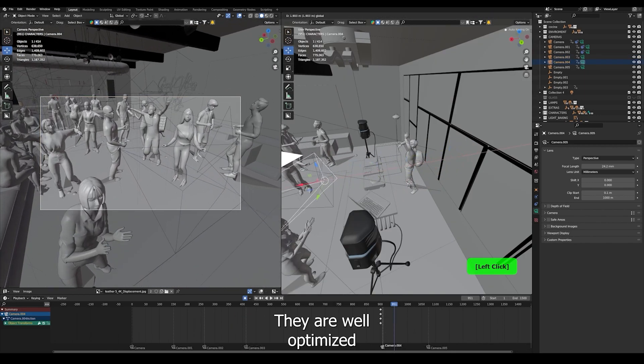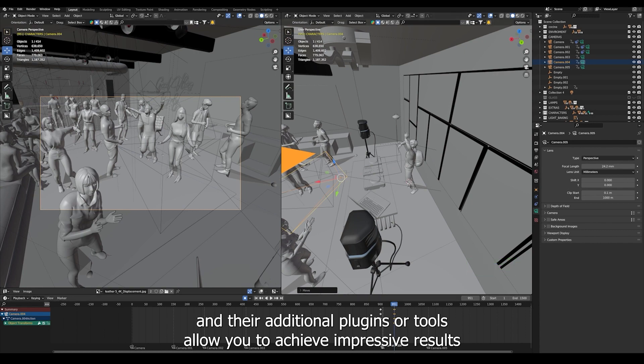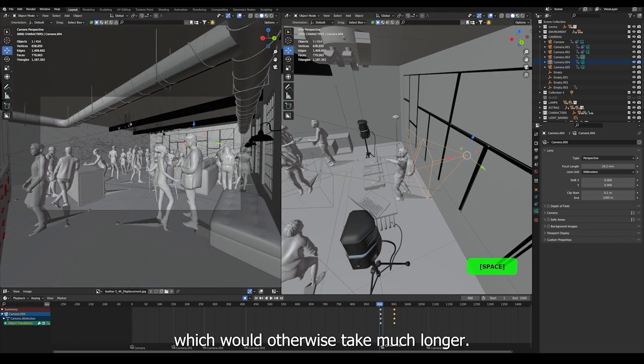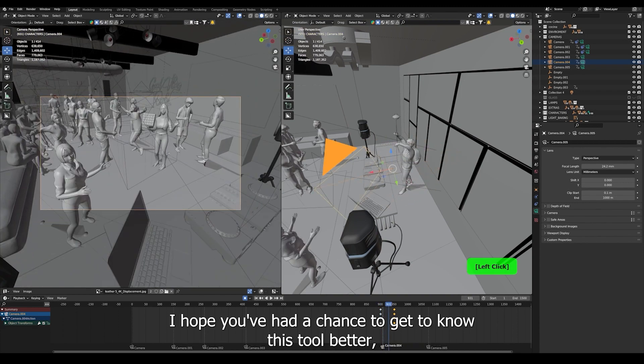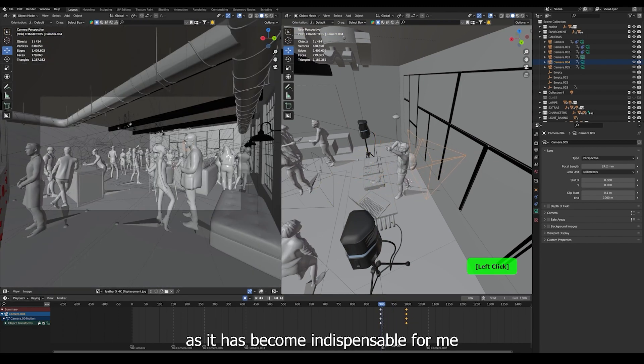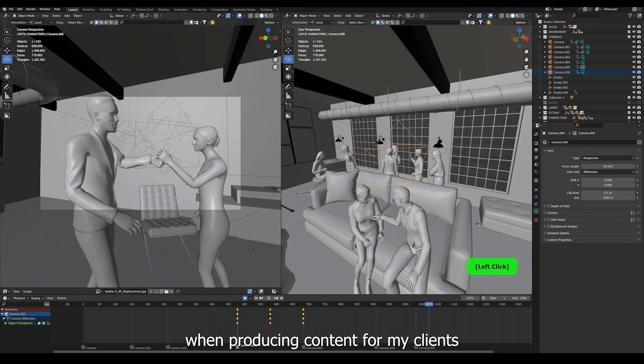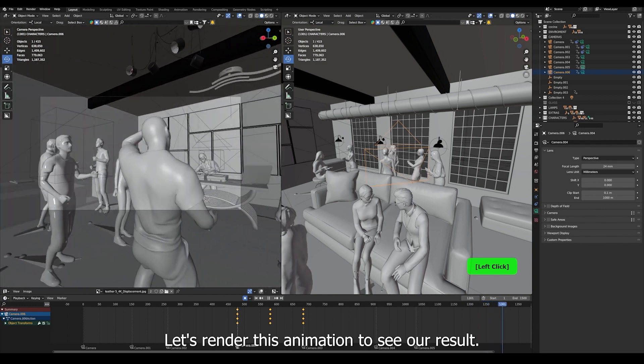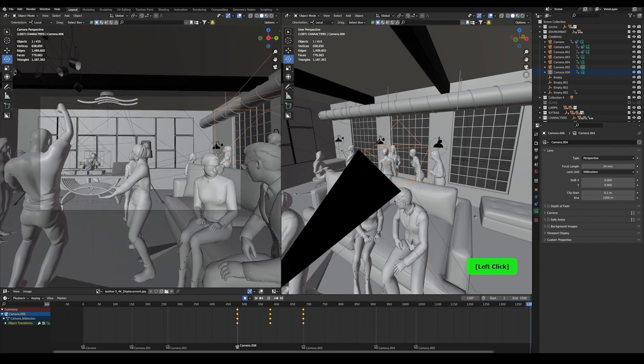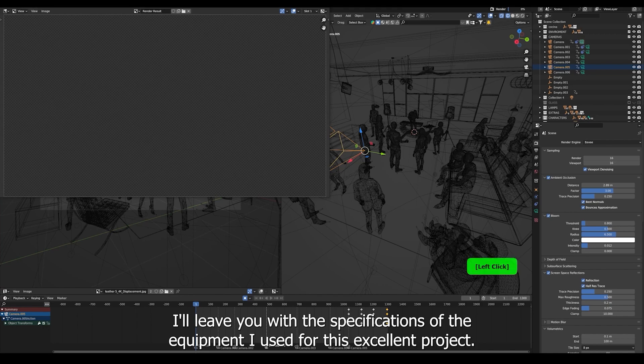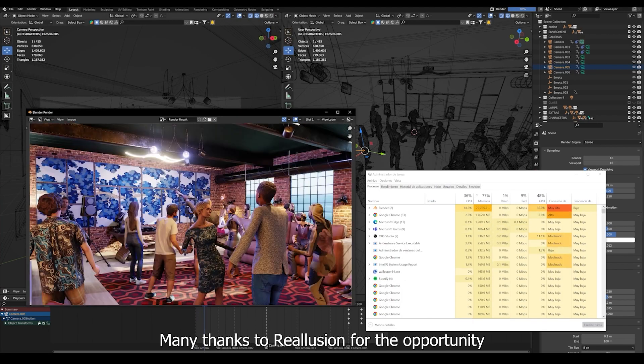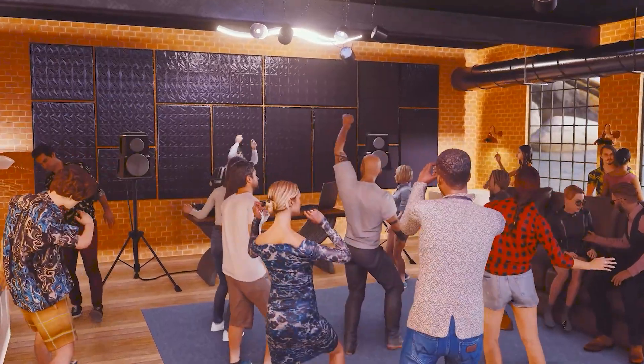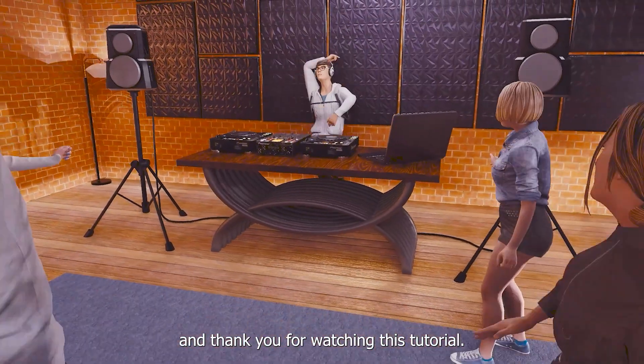The actors in ActorCore provide great ease when creating virtual events. They are well optimized, and their additional plugins or tools allow you to achieve impressive results in just a few clicks, which would otherwise take much longer. I hope you've had a chance to get to know this tool better, and as it has become indispensable for me when producing content for the metaverse in high quality projects. Let's render this animation to see our result. I leave you with the specifications of the equipment I use for this excellent project. Many thanks to Reallusion for the opportunity to discover this fantastic tool, and thank you for watching this tutorial.